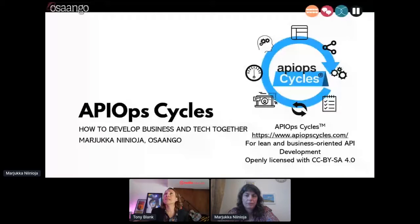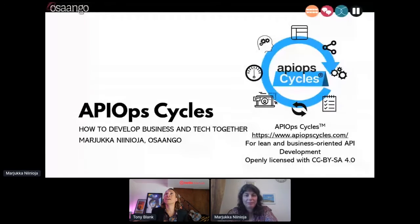We are back on the technical stage here at API Days New York. I might be having some little technical issues — my video might be frozen, I apologize. First up on this block of talks, we've got a great talk by Marjuka Ninoja talking about API Ops Cycles, and I will let you take it away.